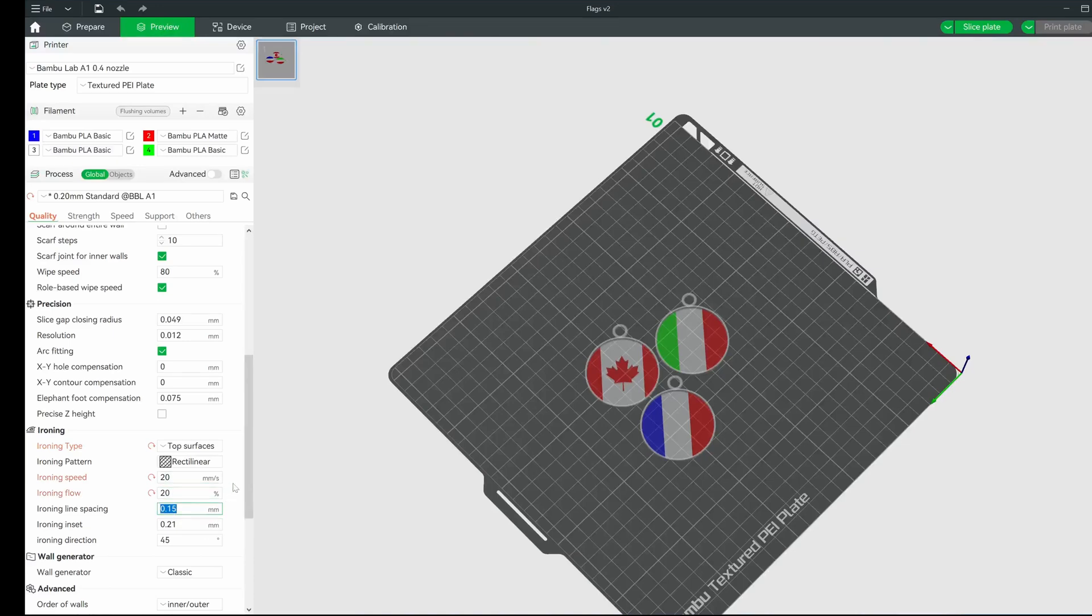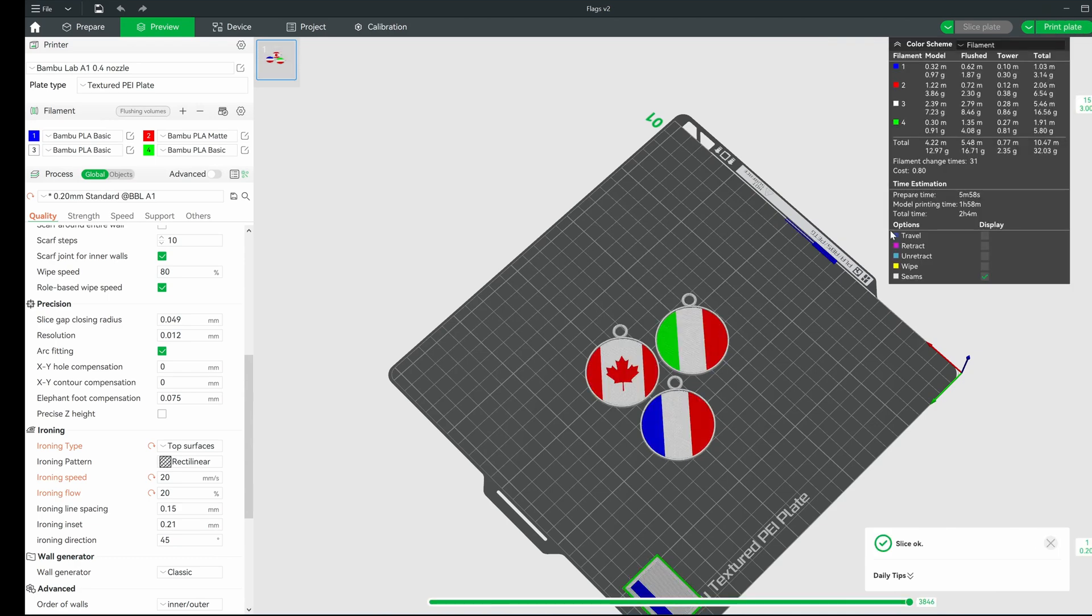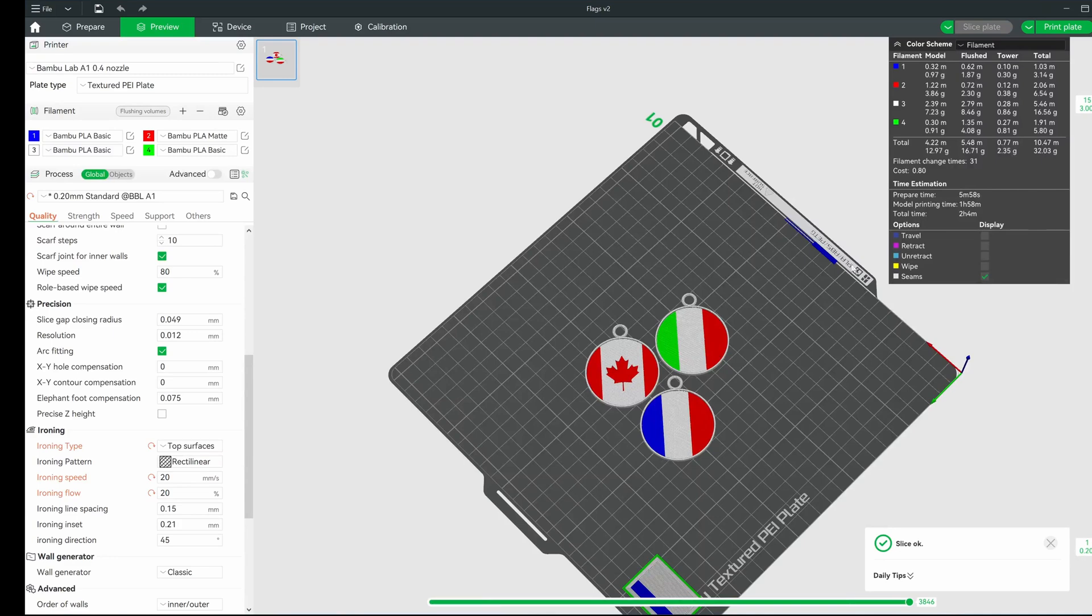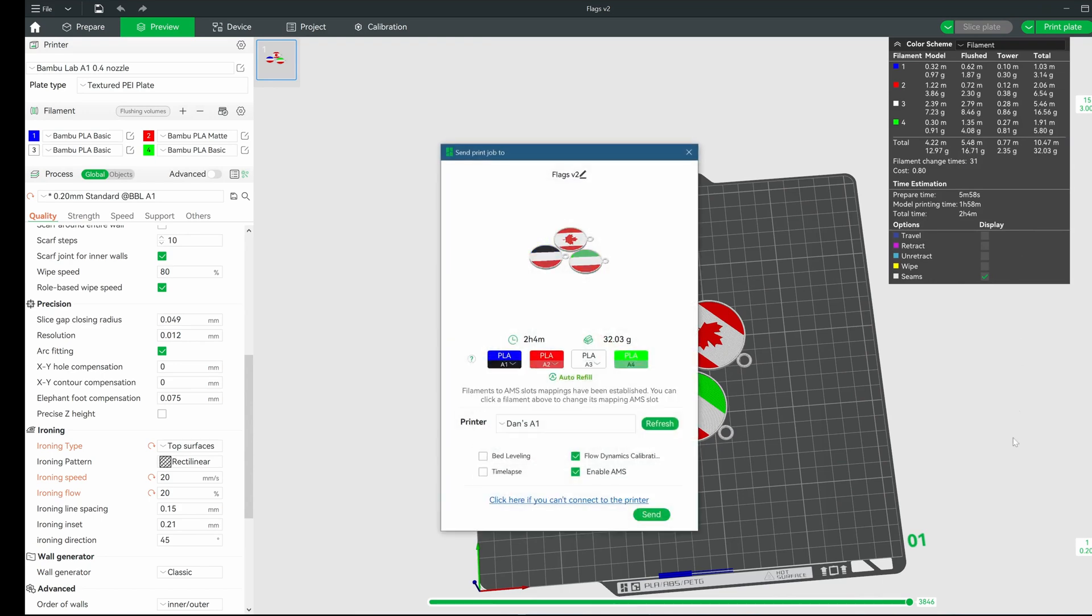I printed out a set of test strips that are referenced, which has various properties like the speed and flow. I'm going to choose 20 millimeters per second and a 20% flow rate. Those values look good to me in the test strips, so I urge you to print out those strips for yourselves and see what works best for you. Now that we have everything set here, it's time to print these and go on to the next step. See you in a bit.